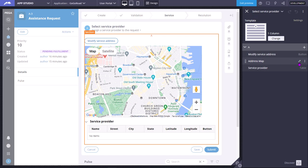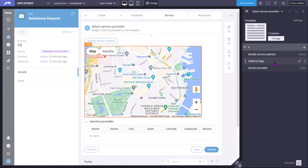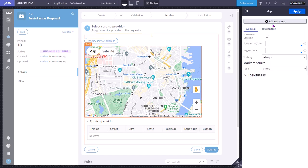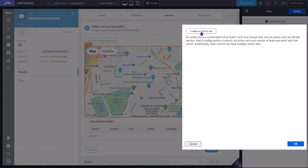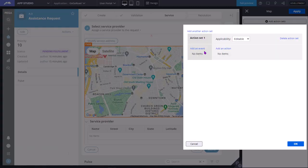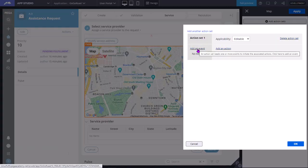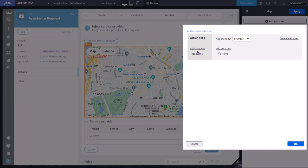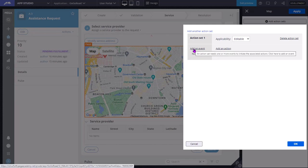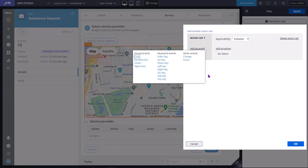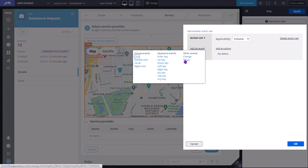For example, if I want to add actions on this map control, I can select add action sets, create an action set, I can add an event. There are different types of events: click, double click, onclick, onchange - these are mouse related events; these are keyboard related events; these are onchange and onfocus or other events.